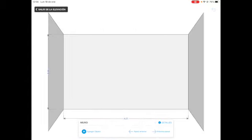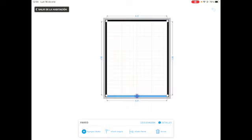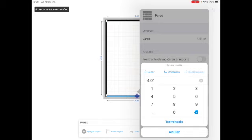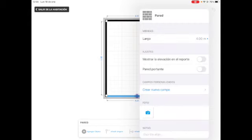If you notice, this right here is not precise, so I go to details and I want to do the measurements. I am going to change those measurements to four meters exactly. I'm done.